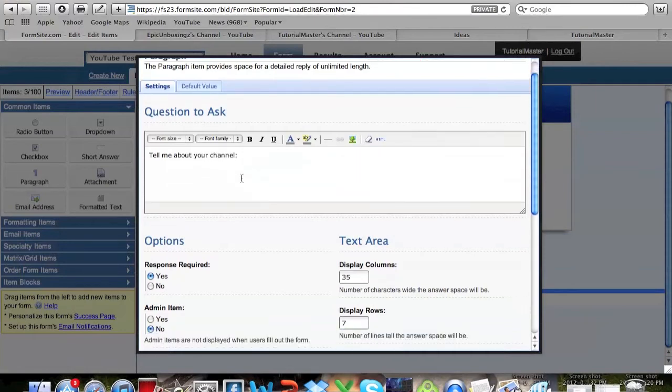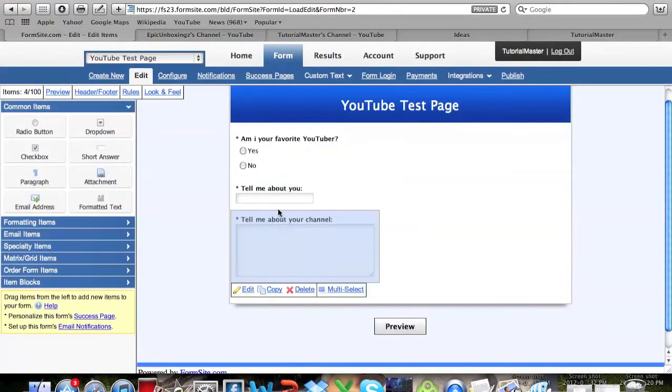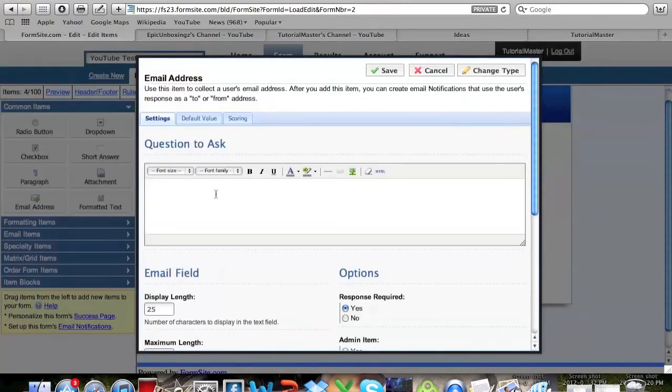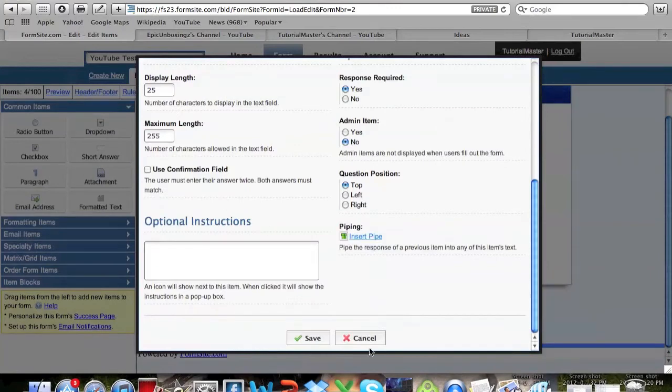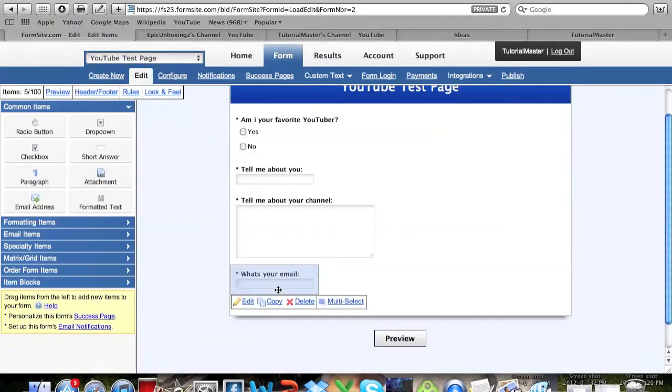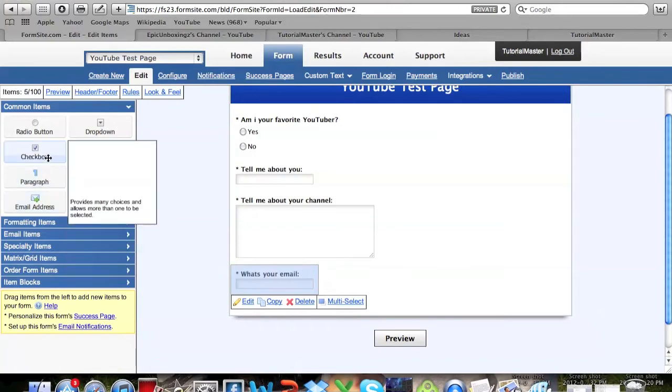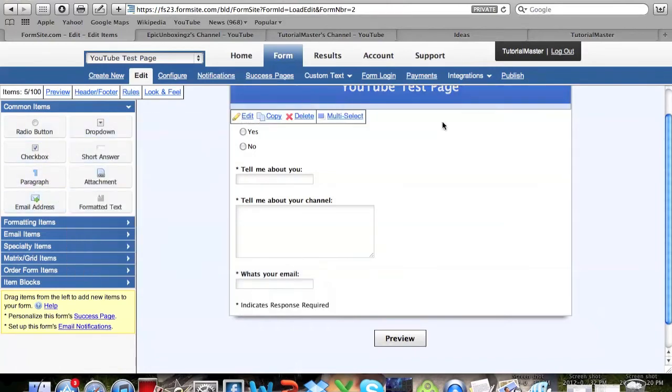If you go ahead and click Save down there it puts a bigger text box for the paragraph. You can also add an email address where you can collect the user's email address so that it organizes them accordingly. You can also create like a mass email if you use this.